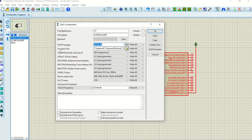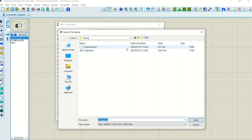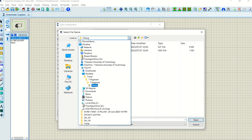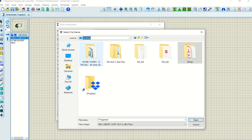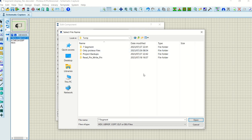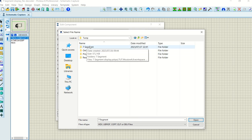And then where it says program file, this is where you must tell it where to get the hex file from. So in my specific case, I've created on desktop a temporary folder. And in this temporary folder, I've created another folder, and this is the Atmel Studio.